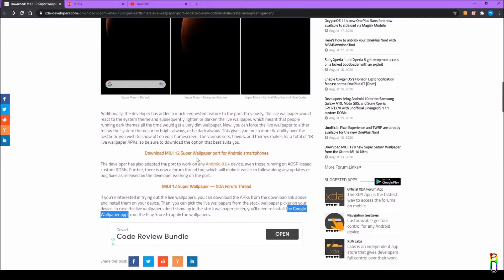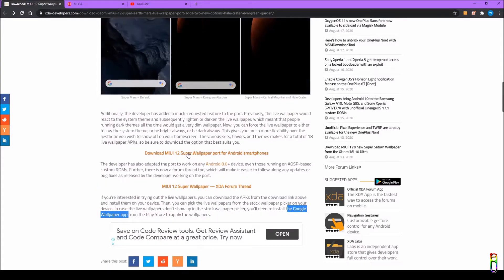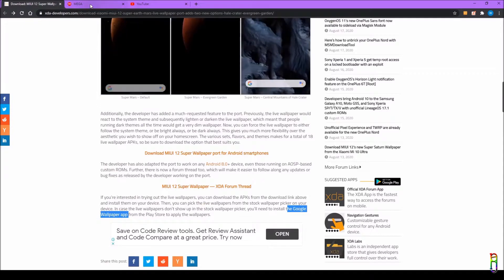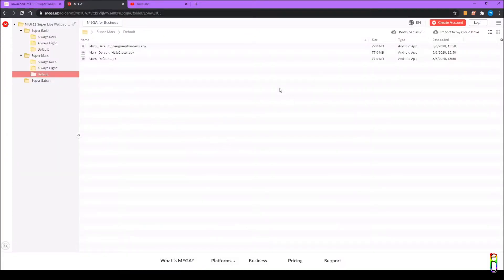To start downloading, you need to click here. I've already opened that — this is a Mega site. If you are downloading this to your phone, it's better to install the Mega app from the Play Store. It's easier to download from that app instead of the web version.